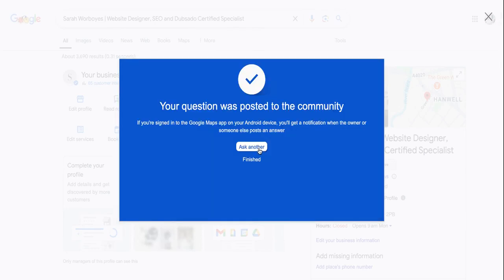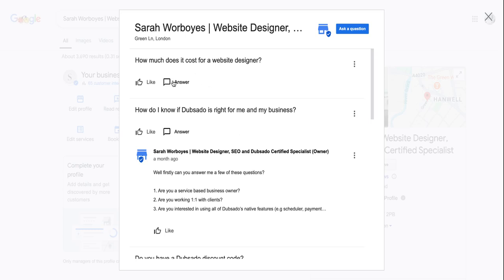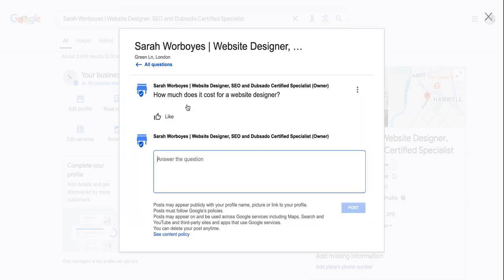Then if you go to ask another, it will allow you to answer this question. So you can click on answer and you can type in the answer to this question, adding additional keywords. So this is really handy for optimizing your Google My Business profile.